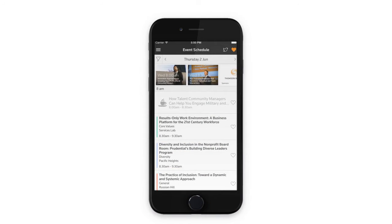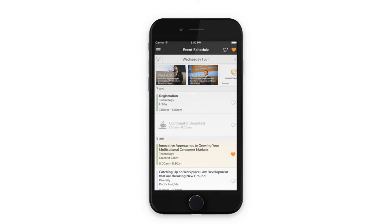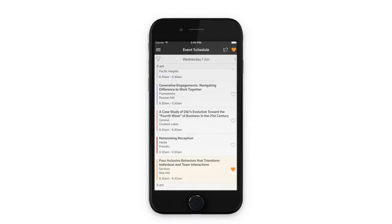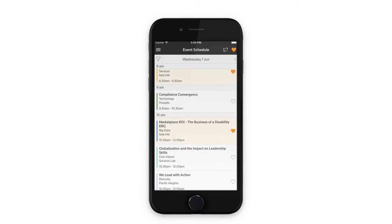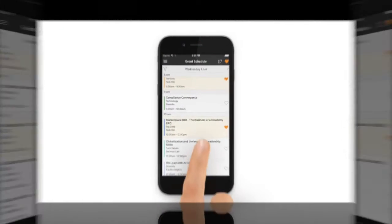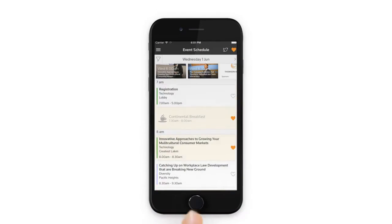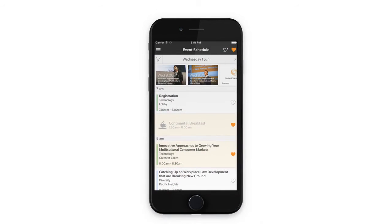In the event schedule, you can spin through the daily activities and see what's happening at any time. Here we can see what's happening at 8am, 9am, and so on. You can swipe through the activities for each day, favorite the sessions that you want to attend, and tap anywhere to dive deeper.